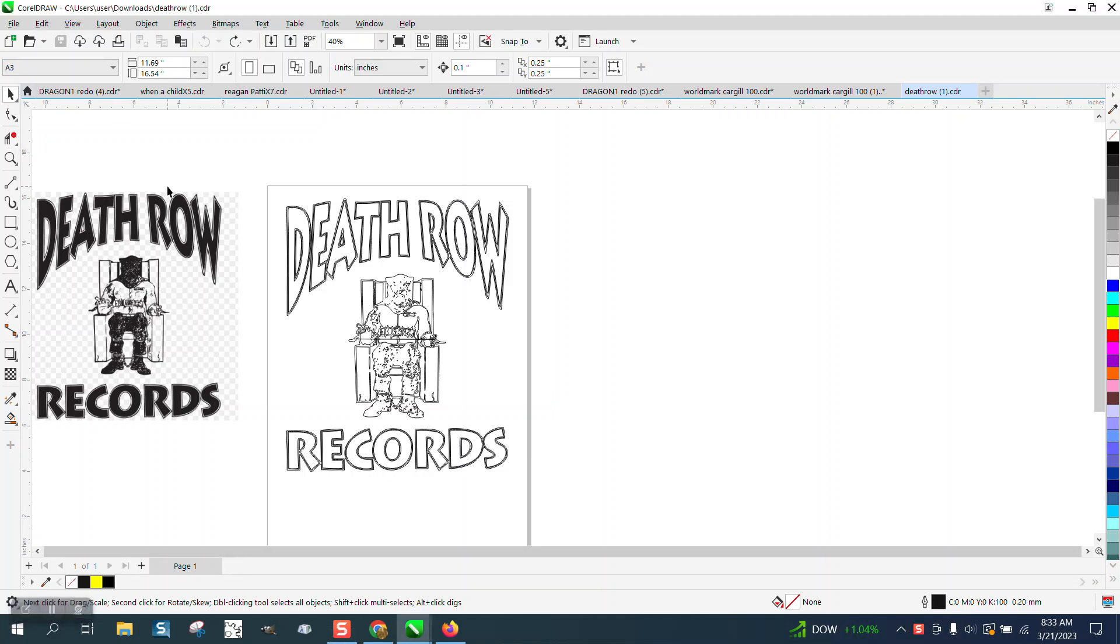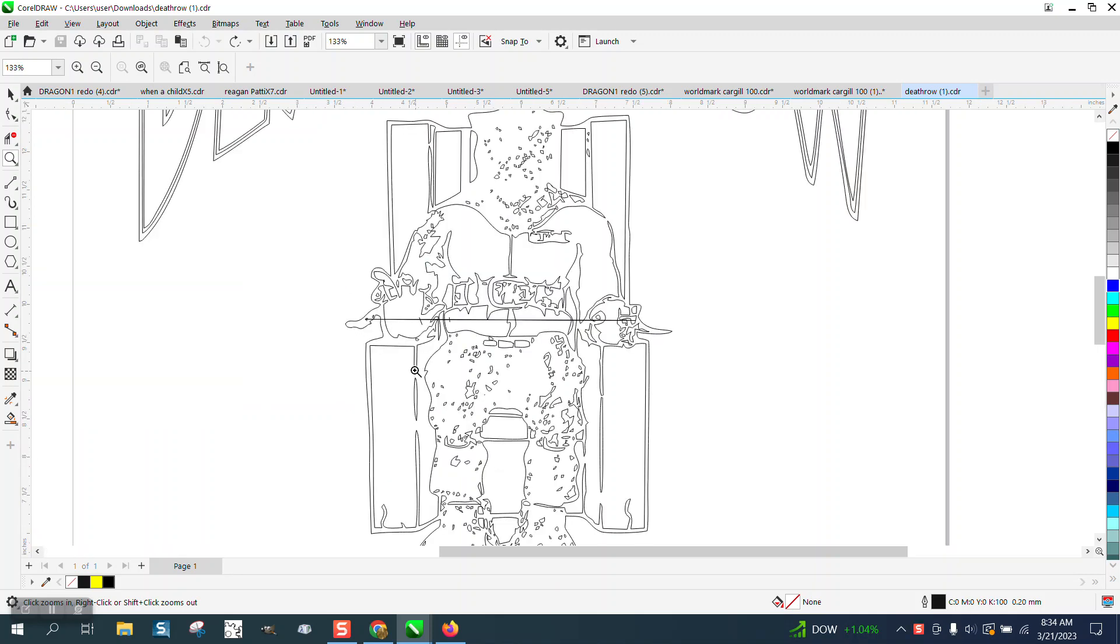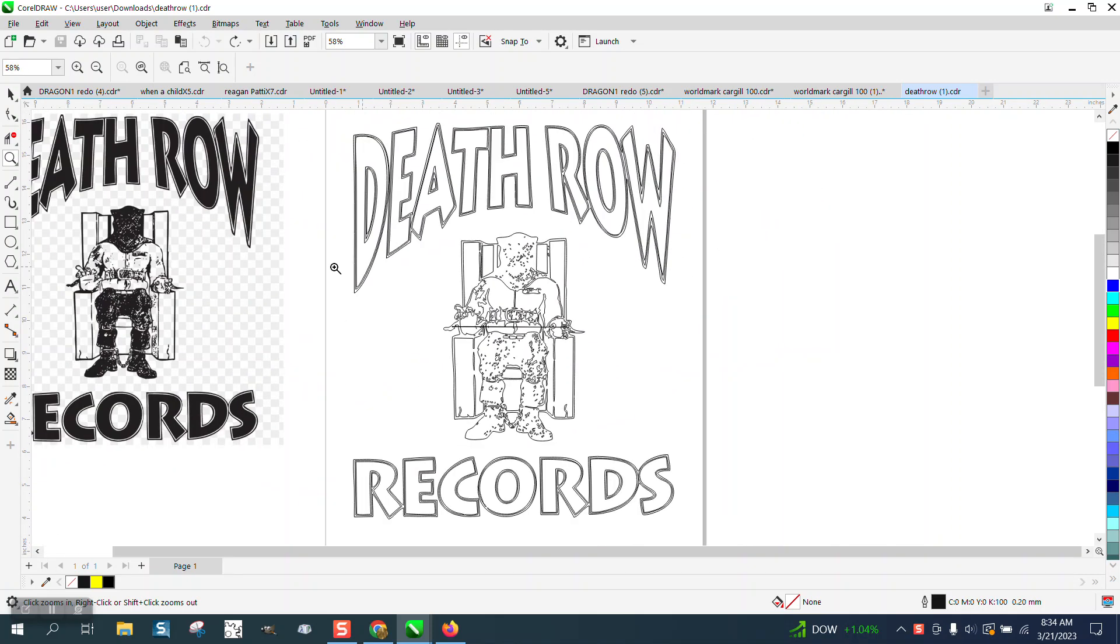Hi, it's me again with CorelDRAW Tips and Tricks. Somebody traced this and they sent it to me and they have this line across.